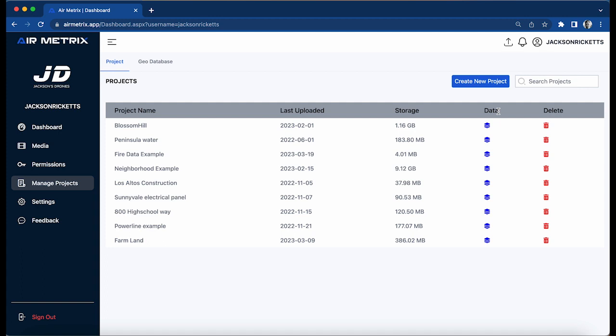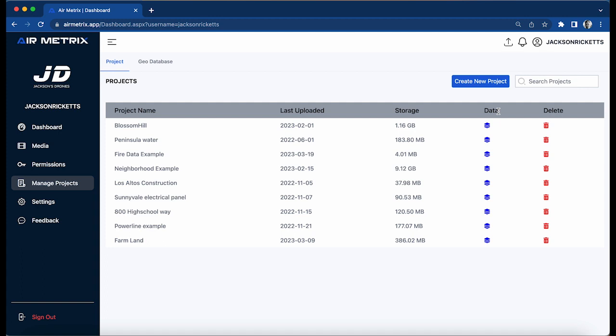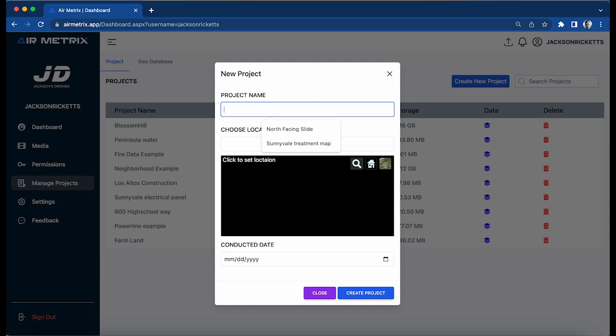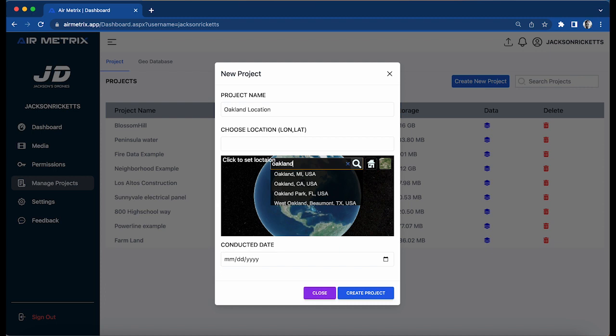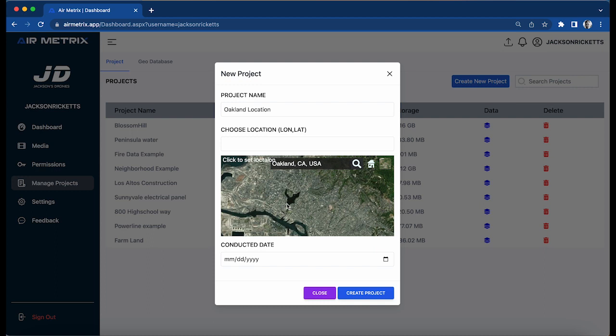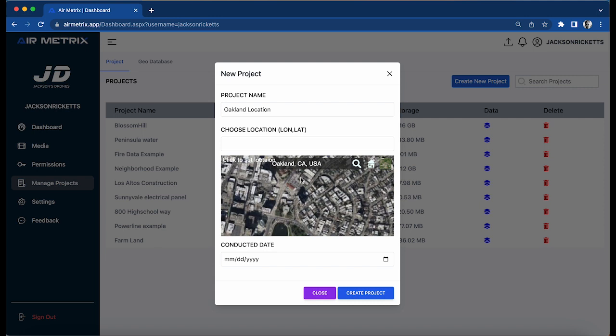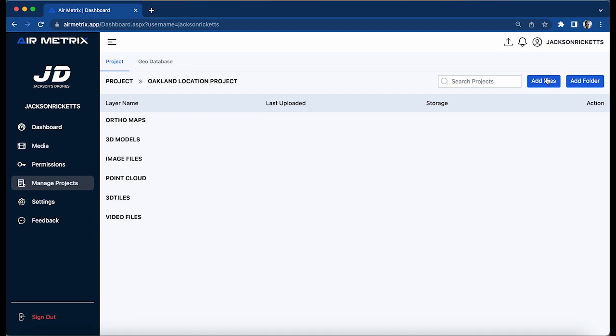We'll go to manage data and create a new project. We're going to call this Oakland location, Oakland California. The approximate location of this area is here - we're going to say we flew that last Thursday.